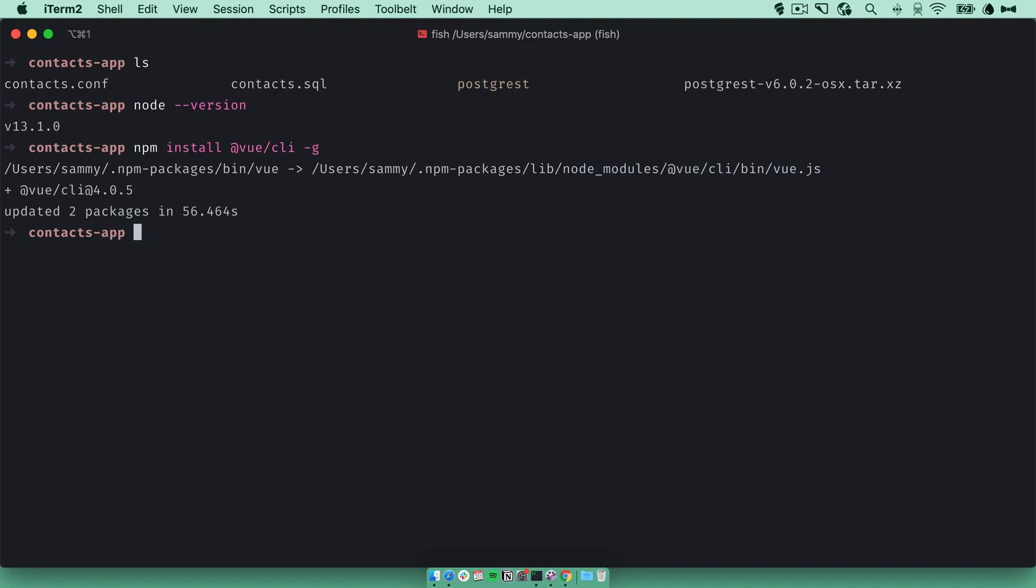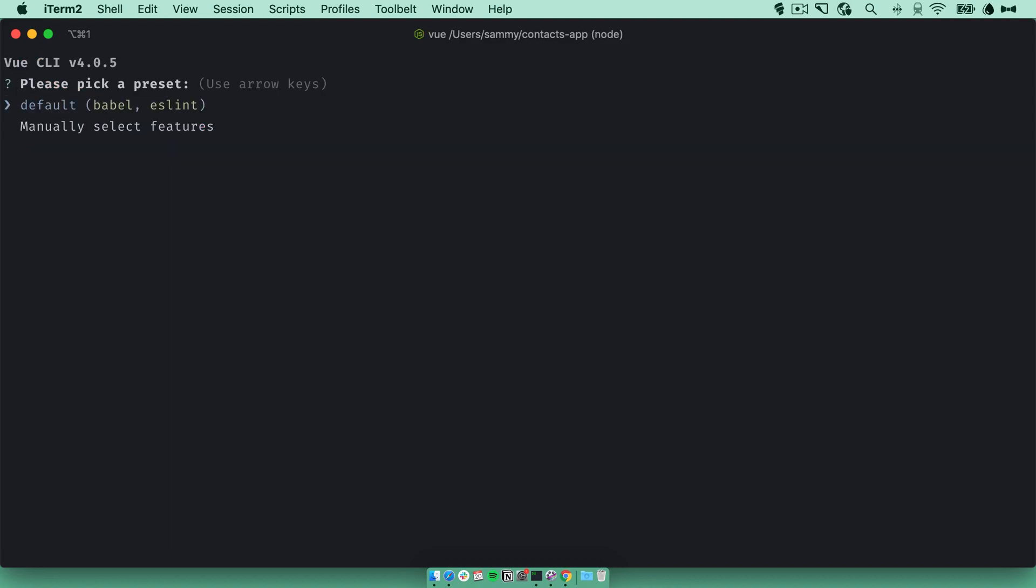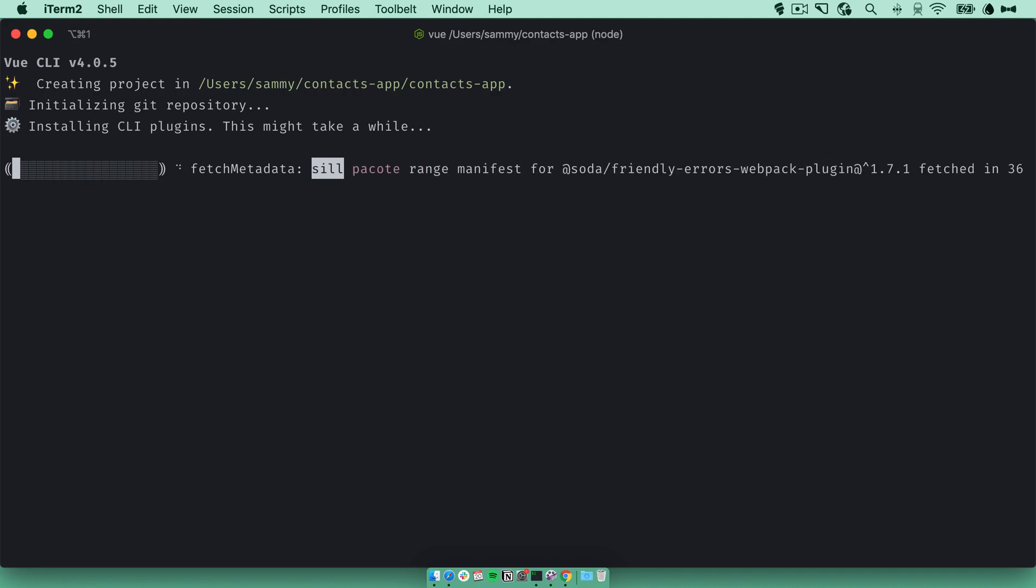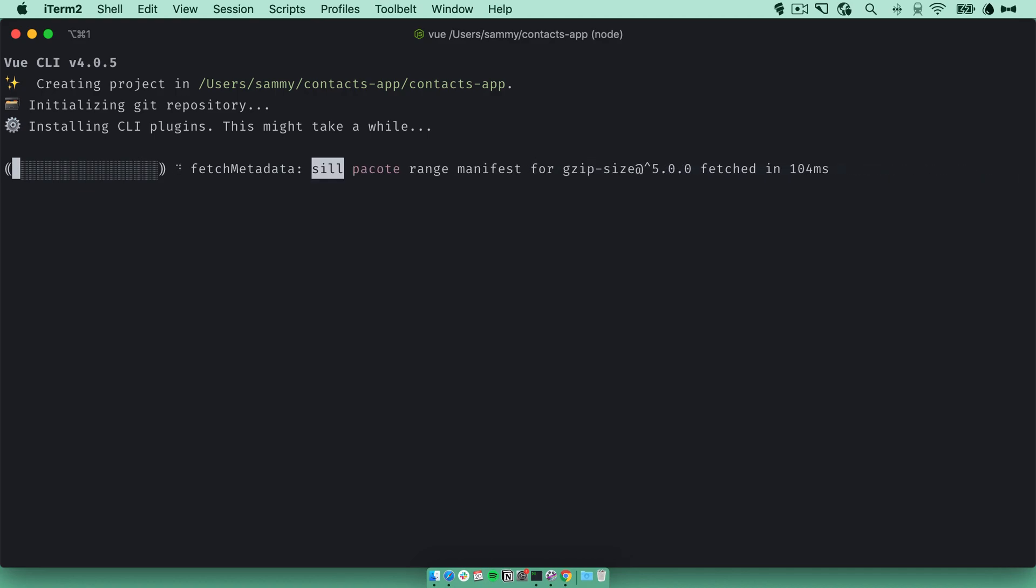I'll type Vue create and then my app's name. So I'll go with contacts app. We'll stick with the defaults. And now it's downloading the dependencies and creating the app.